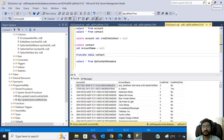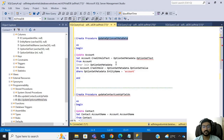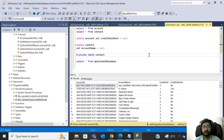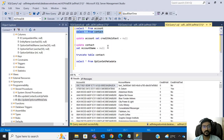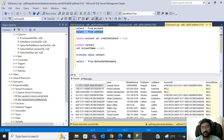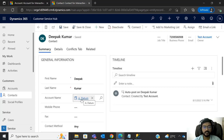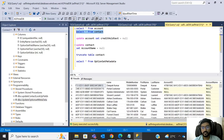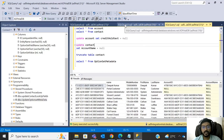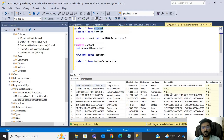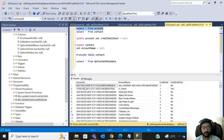This is the stored procedure approach to solve the first problem. There is another approach using data flow, which does not require scripting knowledge — we will discuss that in a future video. Now we will focus on the second problem, which is similar. In the contact entity, we are getting the account ID but not the account name. We need to join the contact table with the account table based on the account ID to retrieve the account name.